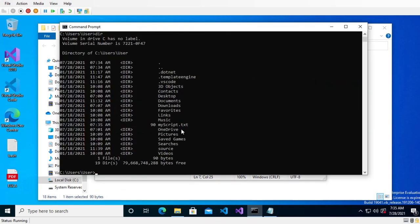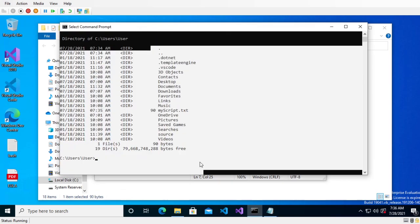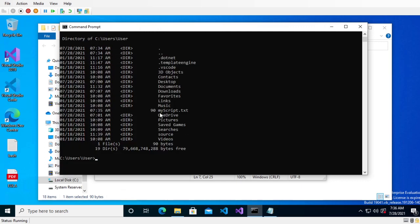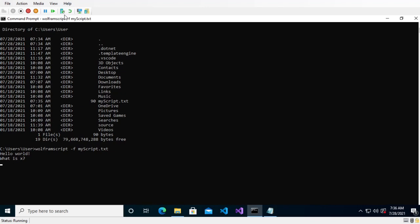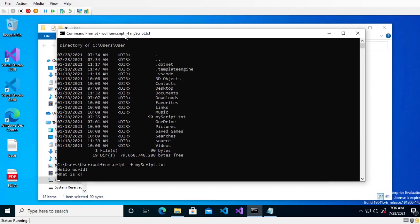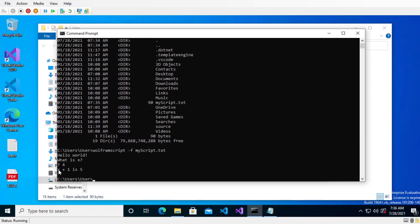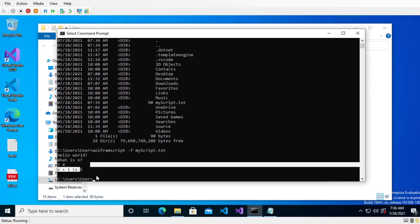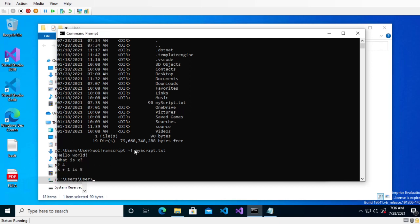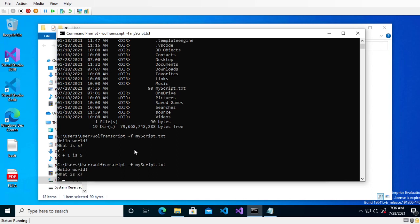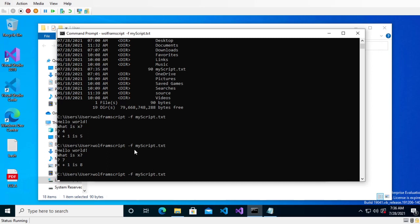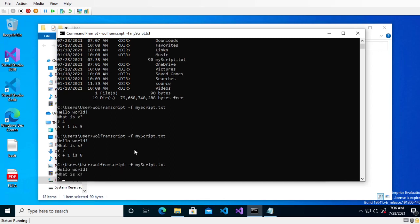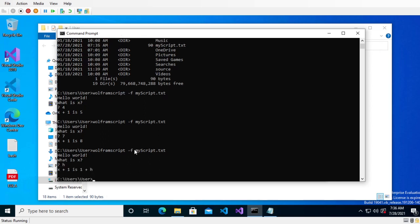I'm going to notice if you do dir, it'll show you a list of all the files. So you can see this file is called my script dot txt. And now I have to do Wolfram script slash f for file my script dot txt, and it'll actually run this script. What is x? x is four. x plus one is five. So cool. If we do this again, my script, what is x? Seven. x plus one is eight. And then if we get scan, what is x? If I do h, one plus h. Cool.